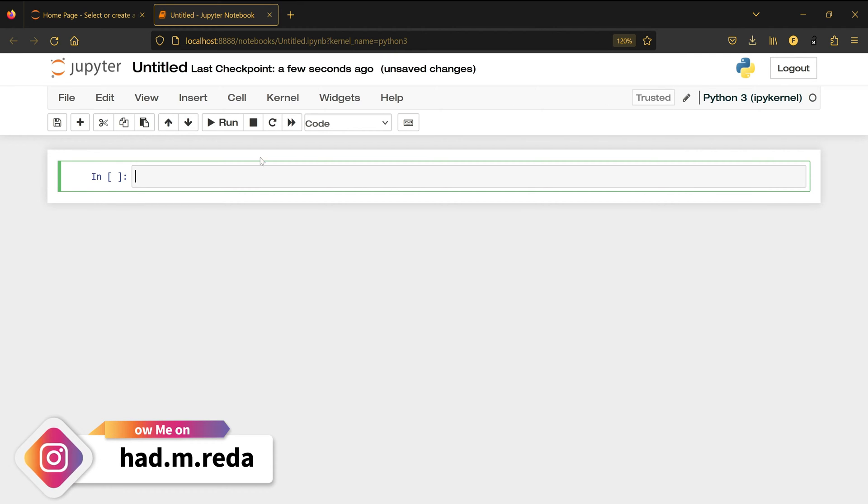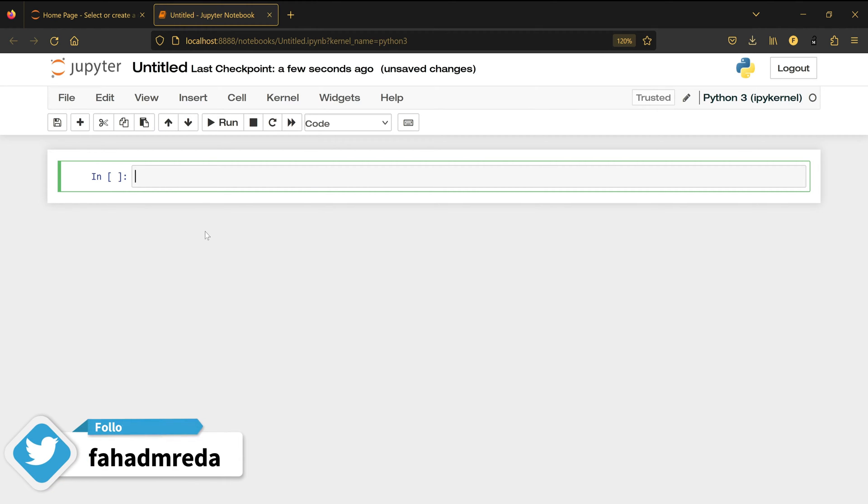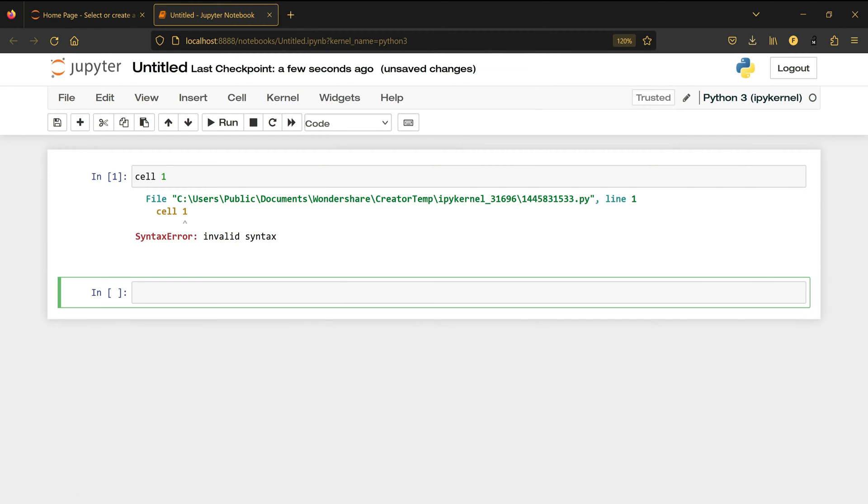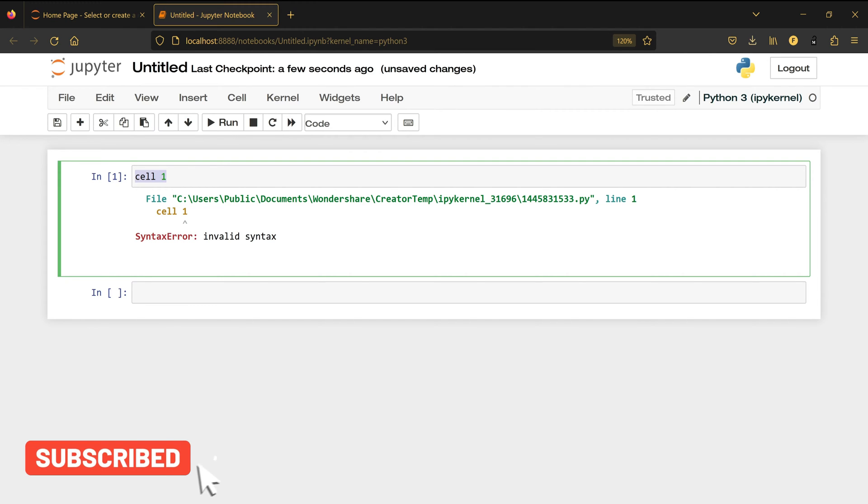This pencil means we are in edit mode, which means I can immediately write stuff. For example, I'm going to write 'cell one' and press Shift-Enter. It's going to tell me there is no code here because I cannot run code immediately like this. The green color means I'm in edit mode and the pencil is showing.